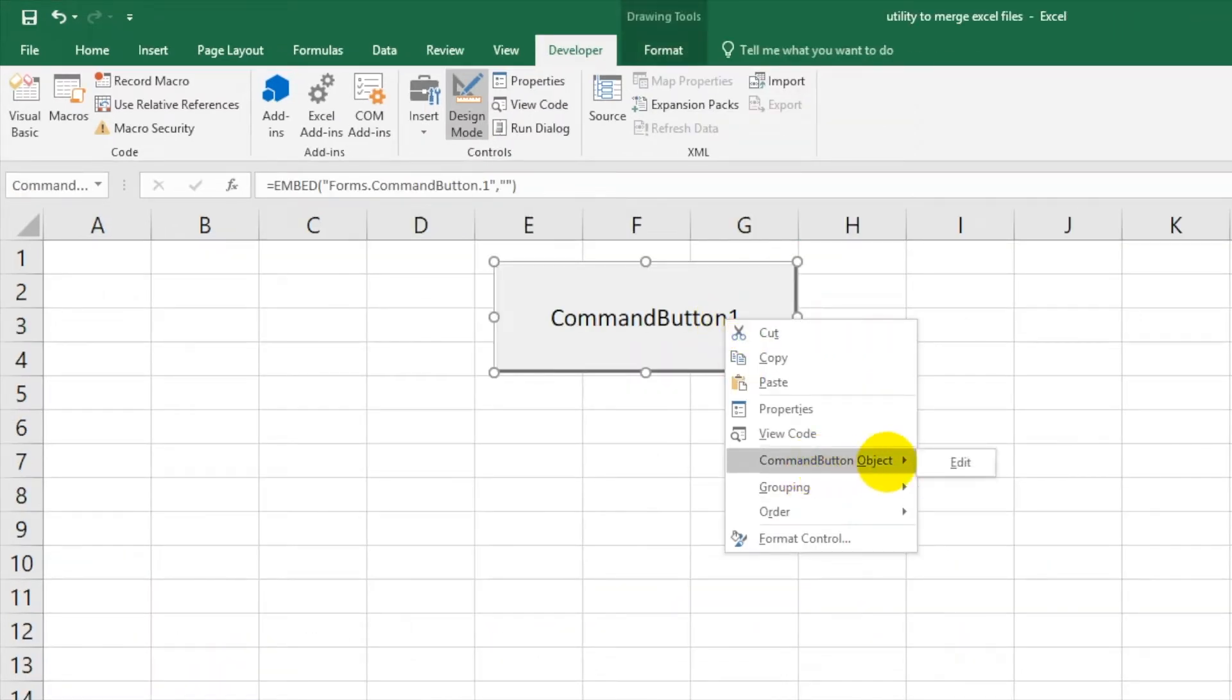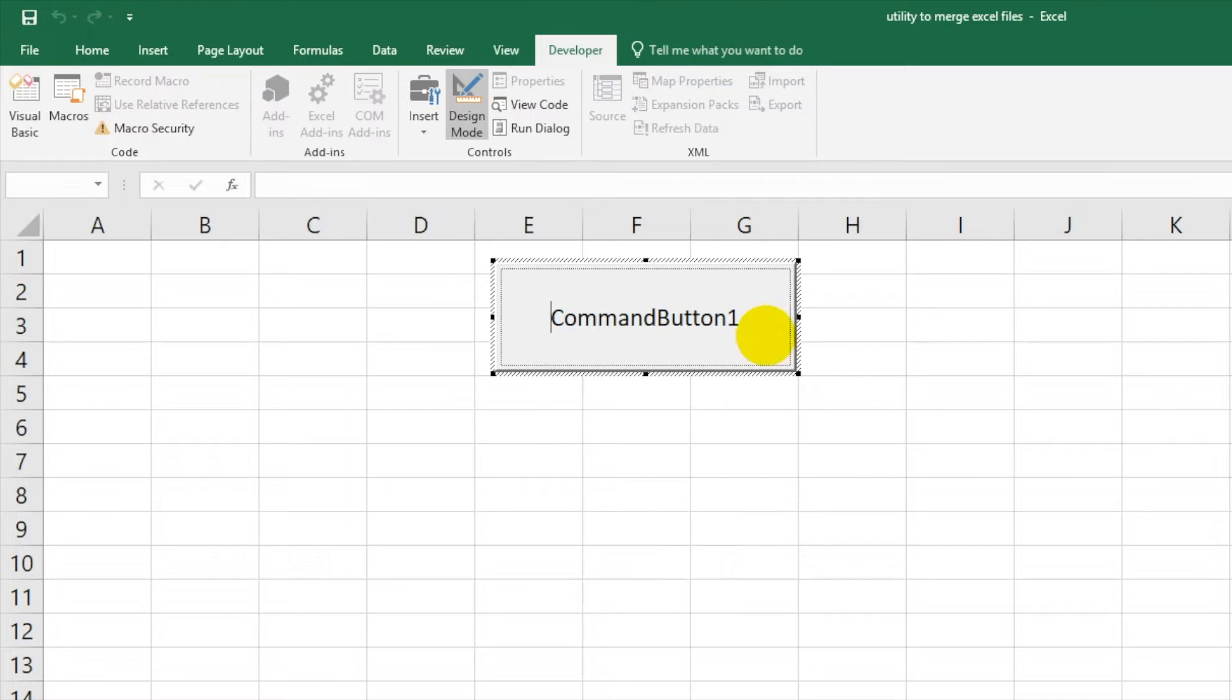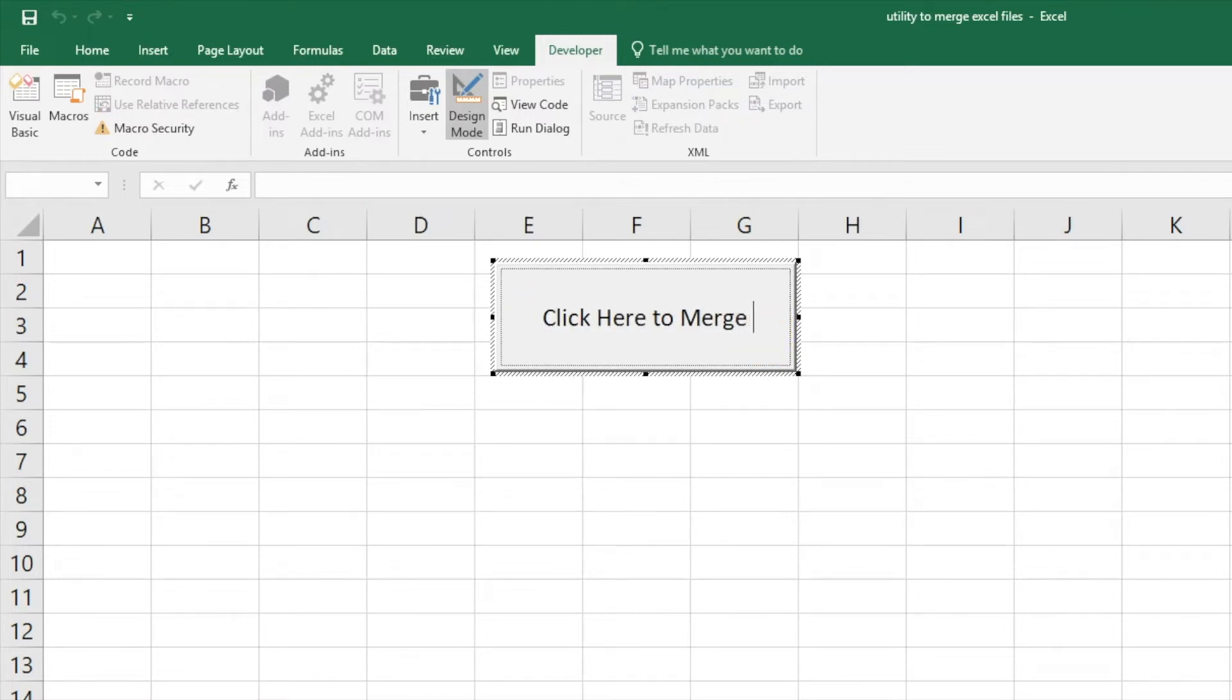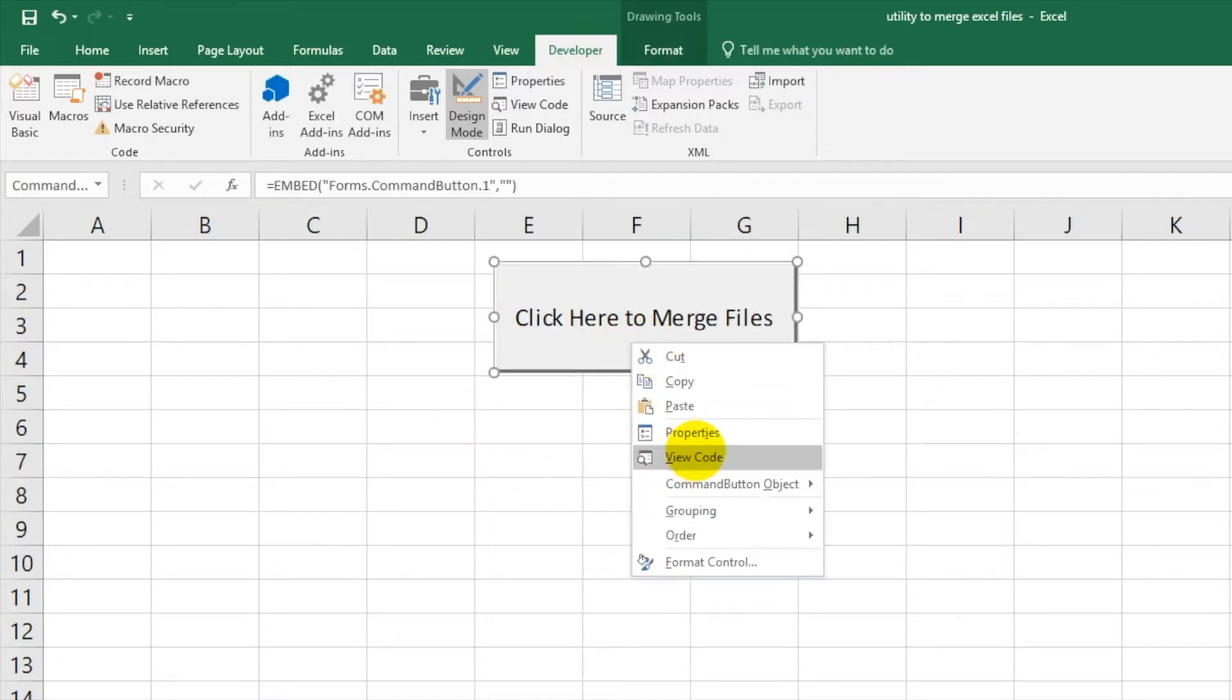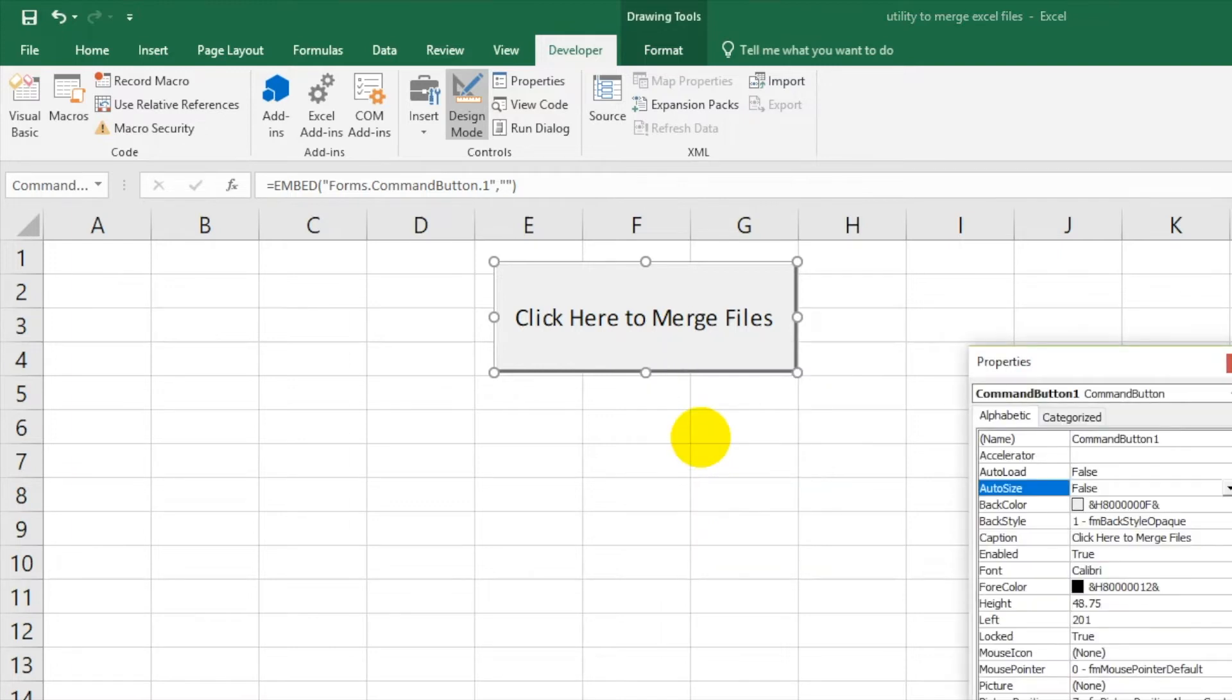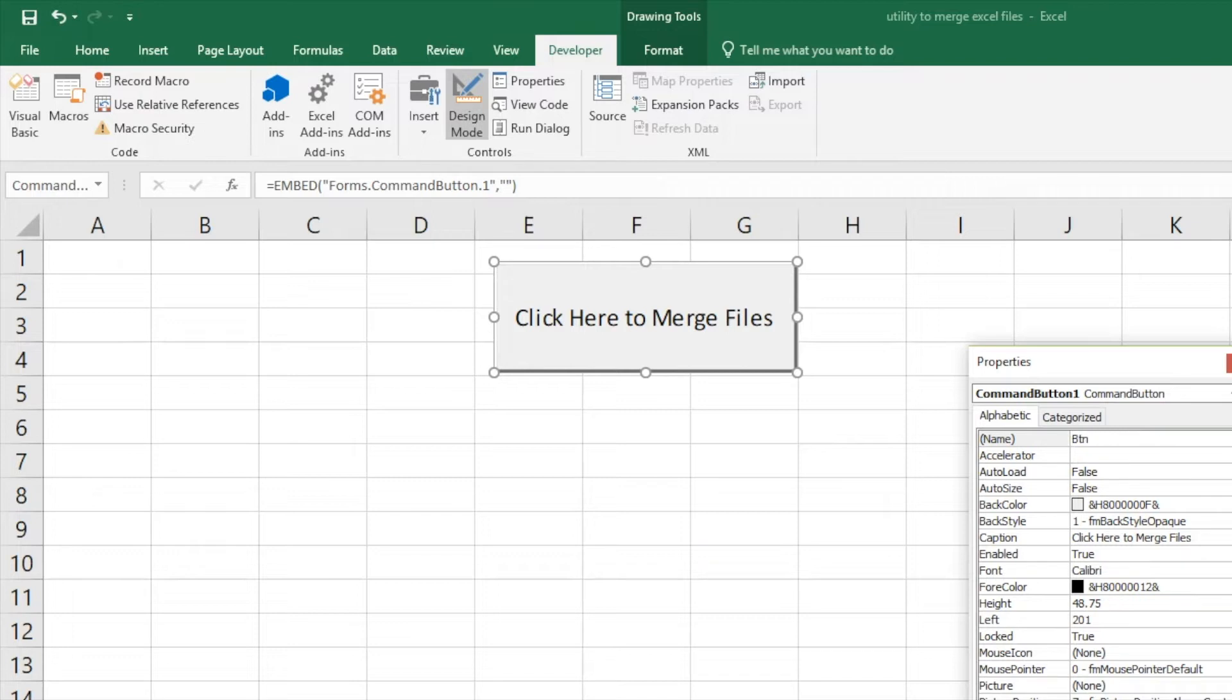Now you can right click and choose command object. Edit name as Click Here to Merge Files. Then again right click on this and go to Properties and give it a meaningful name like CMD Import Files.